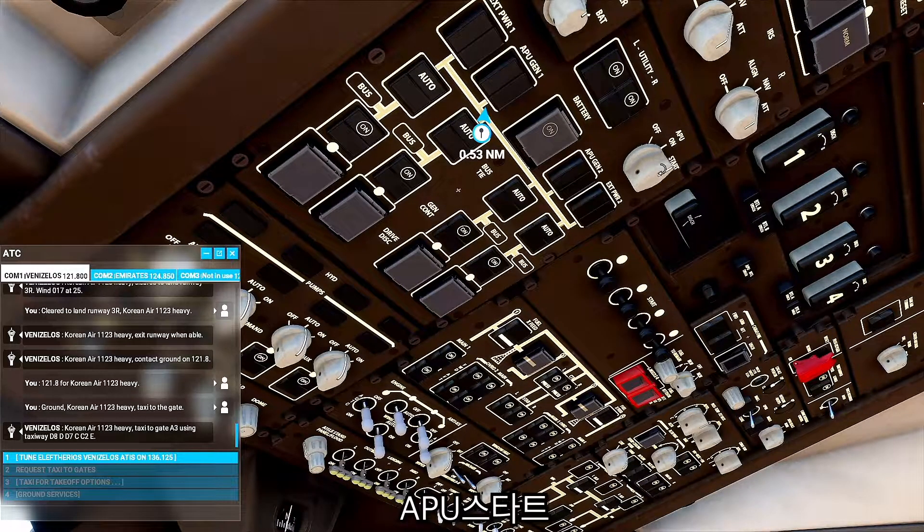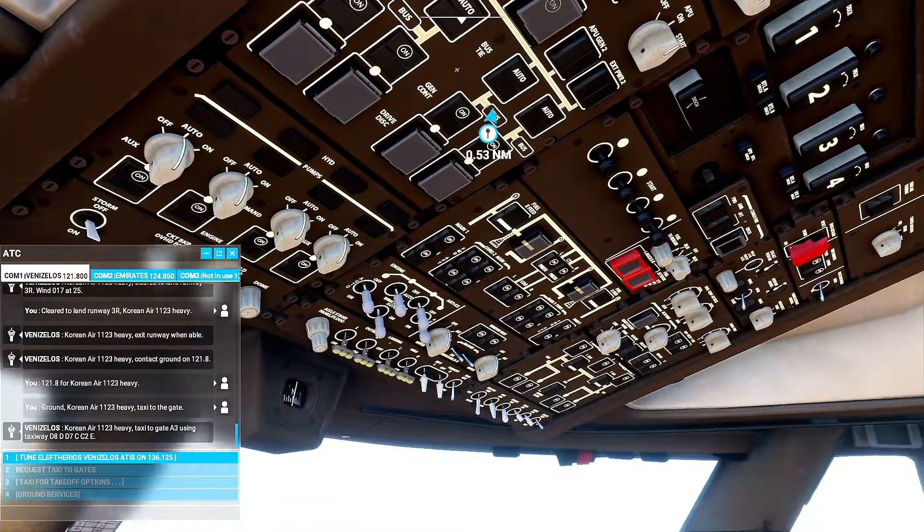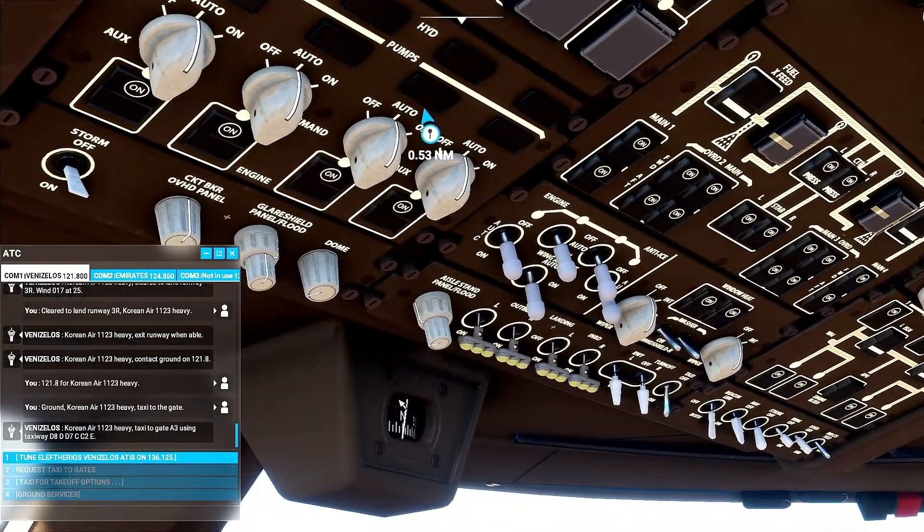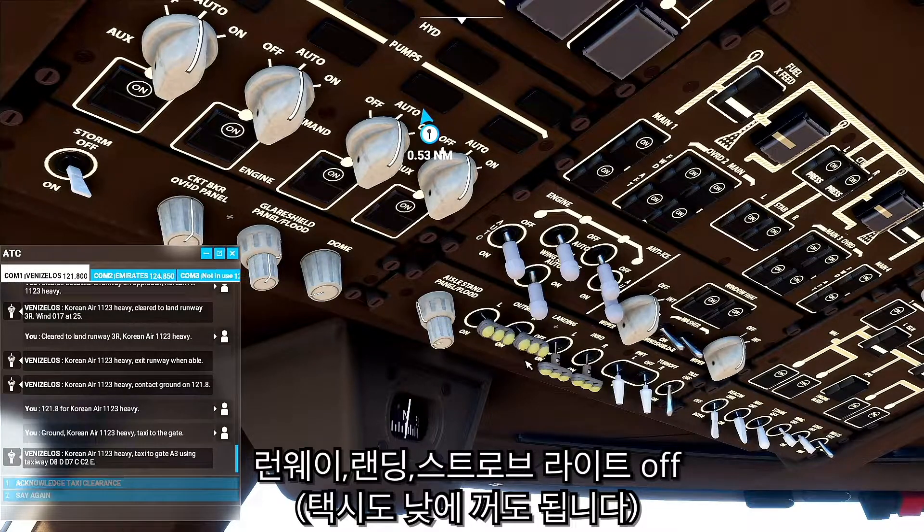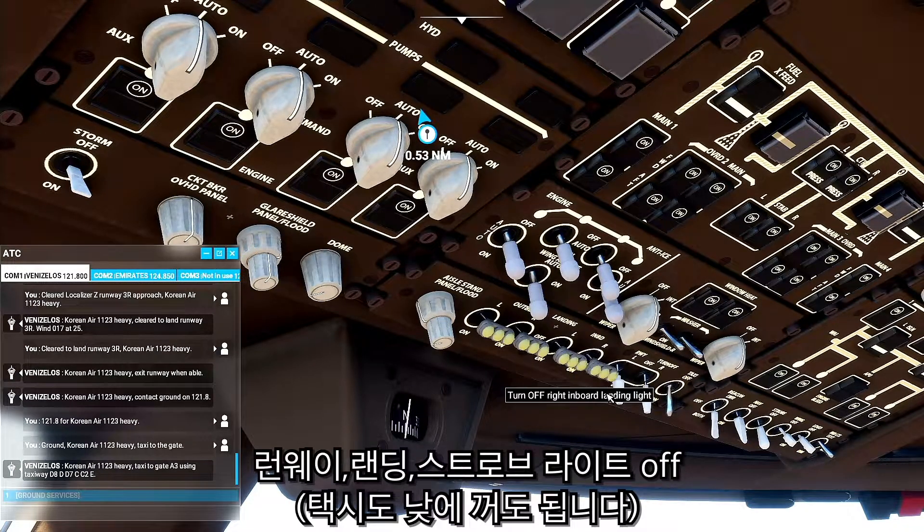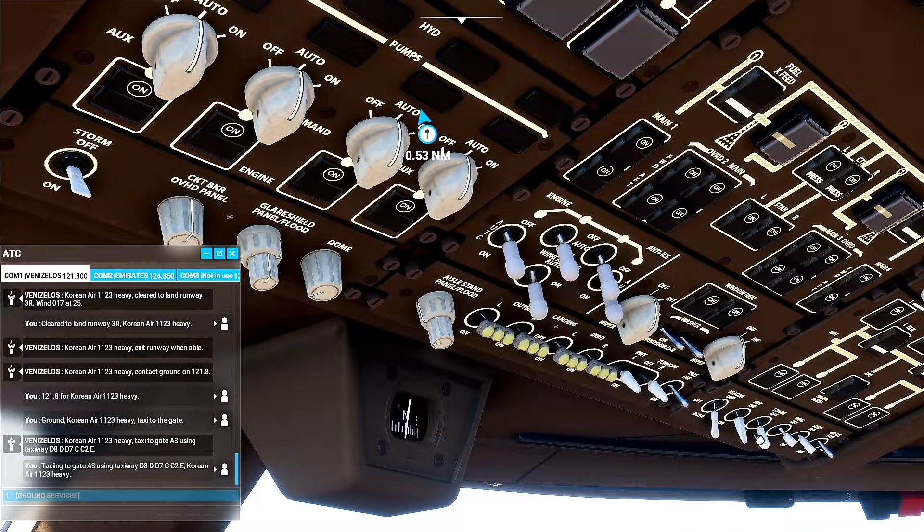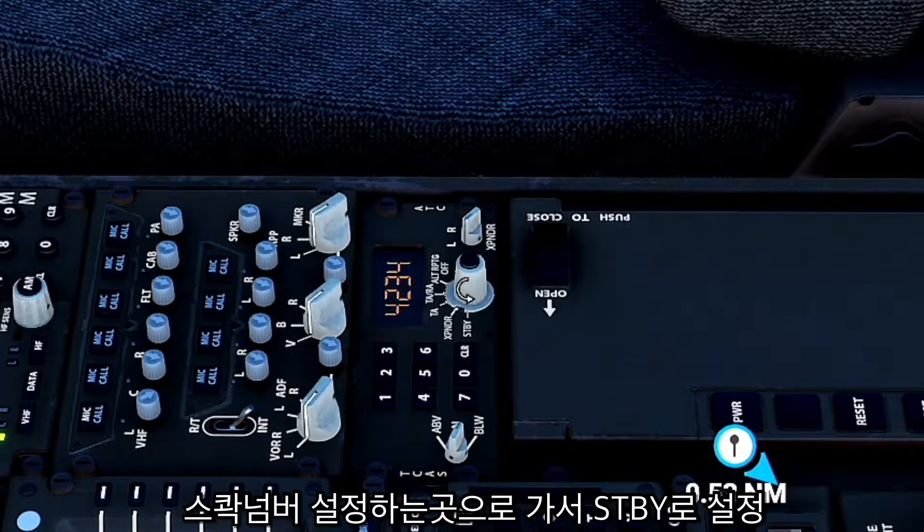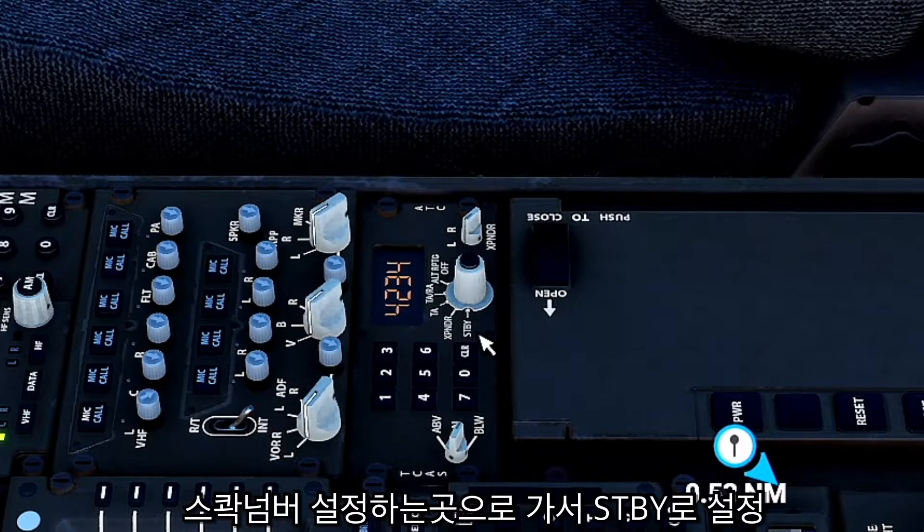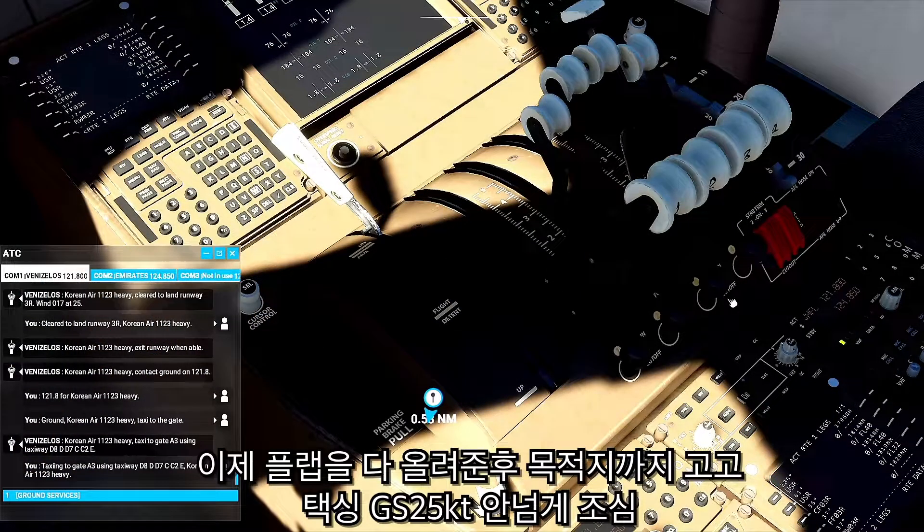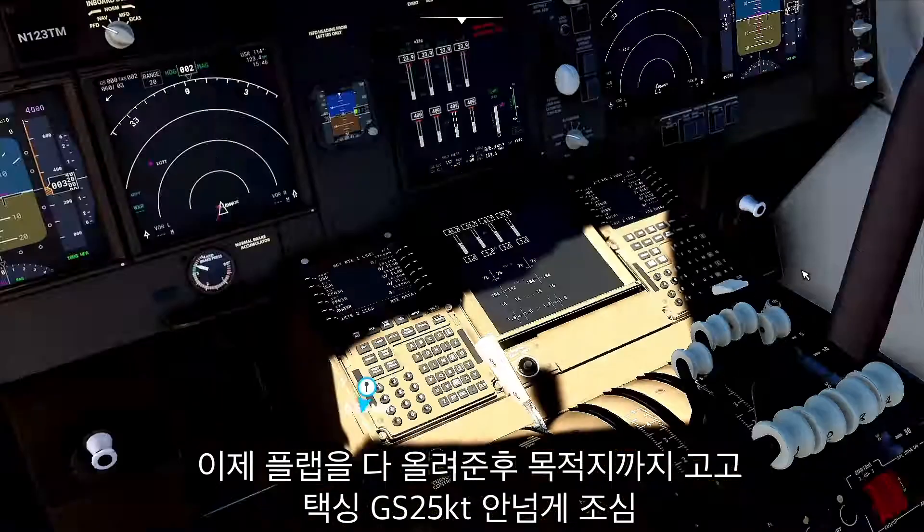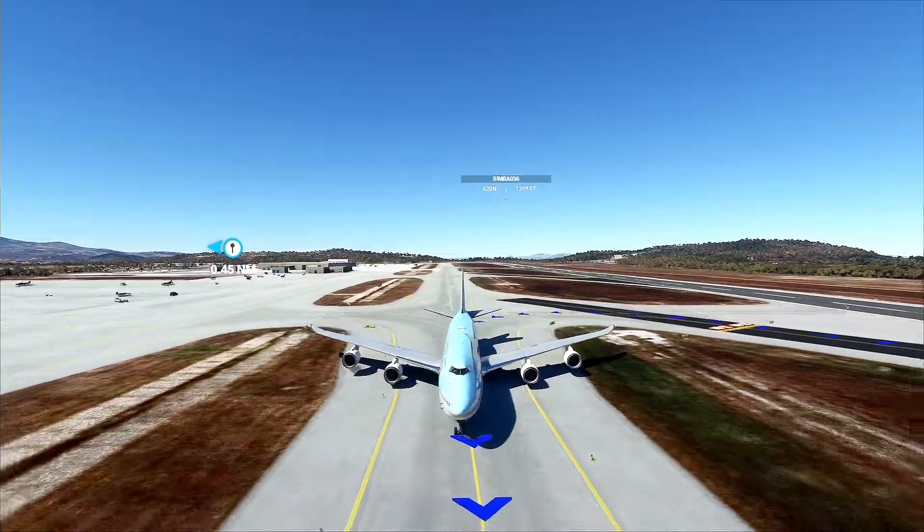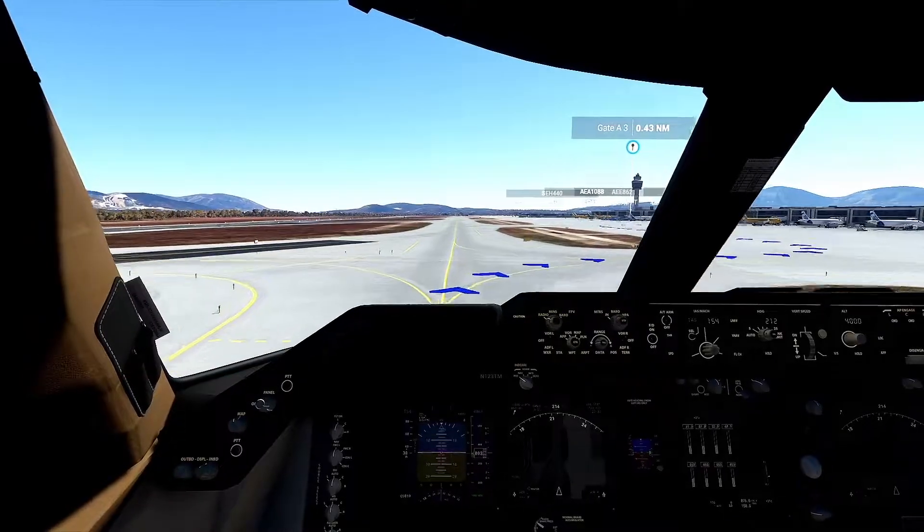121.8 for Korean Air 1123 heavy, taxiing to gate Alpha 3 using taxiway Delta 8, Delta 7, Charlie 2, Echo. 121.8 for Korean Air 1123 heavy, taxiway Delta 8 aboard.